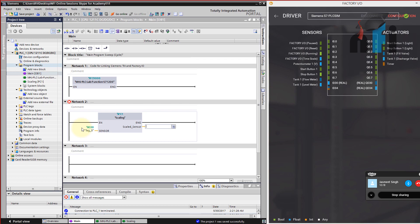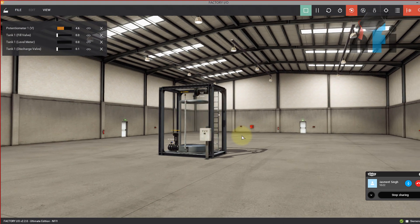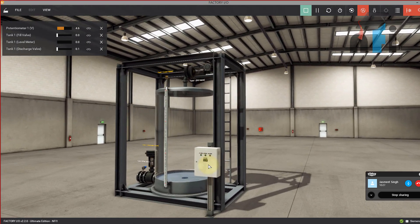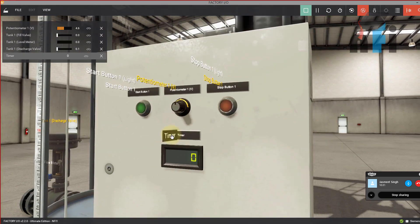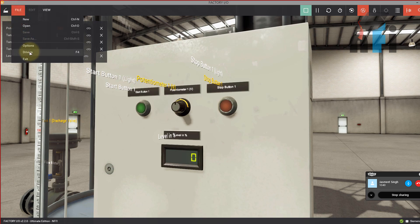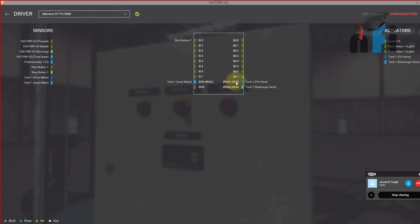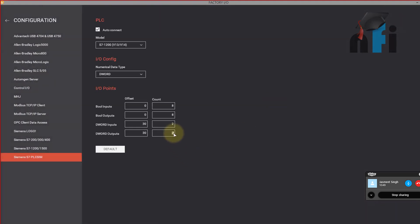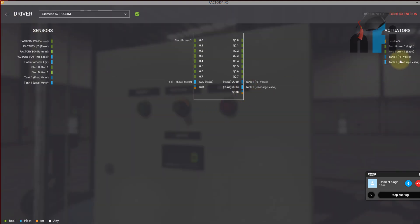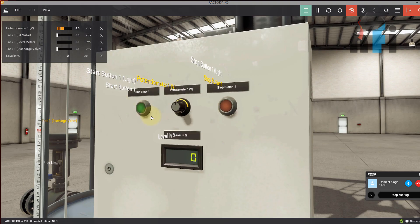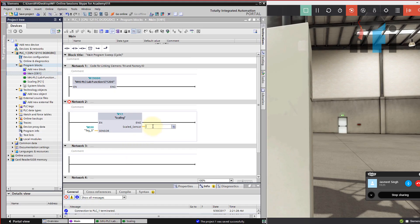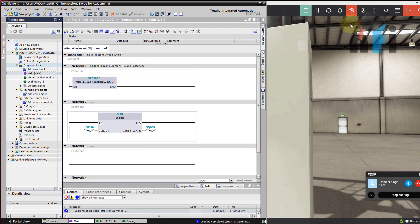For the output, you can use a data register or display the value in a digital display on screen. Rename the display to 'level in percentage'. Go back to drivers and add a third analog output in configuration. Assign this to QD 38. In the PLC code, write QD 38 as the output address. Now let's download this logic into our PLC and see the results.